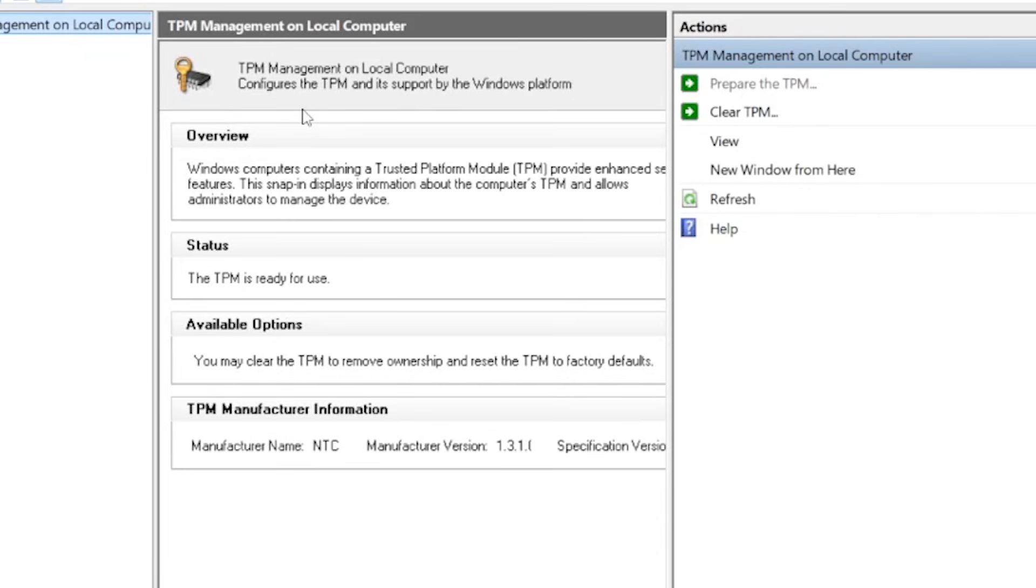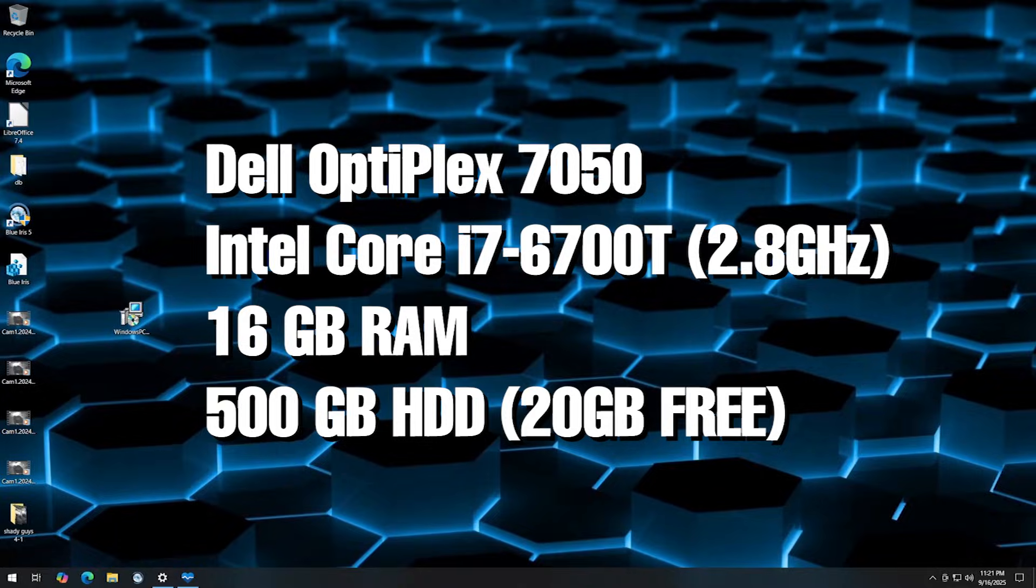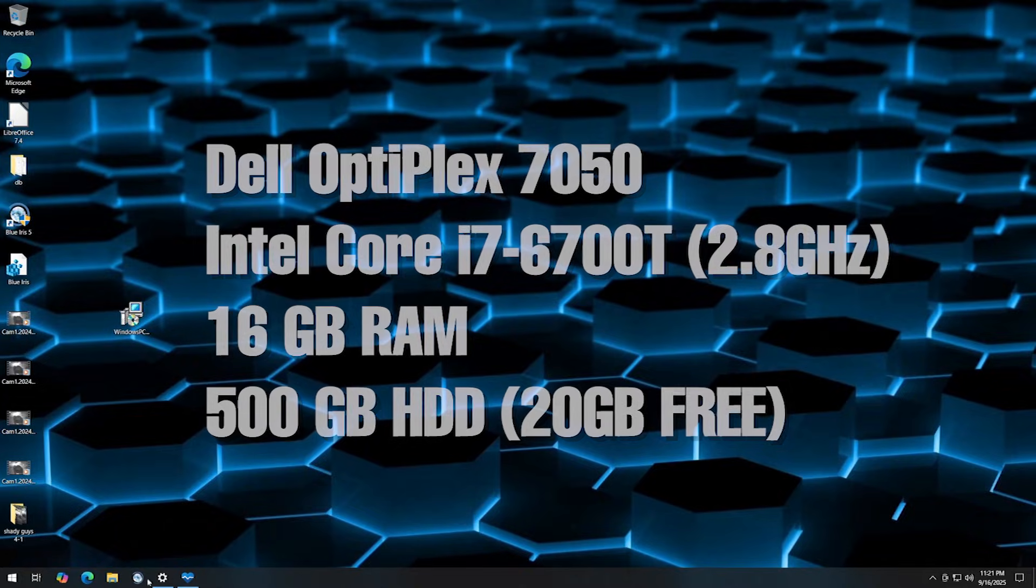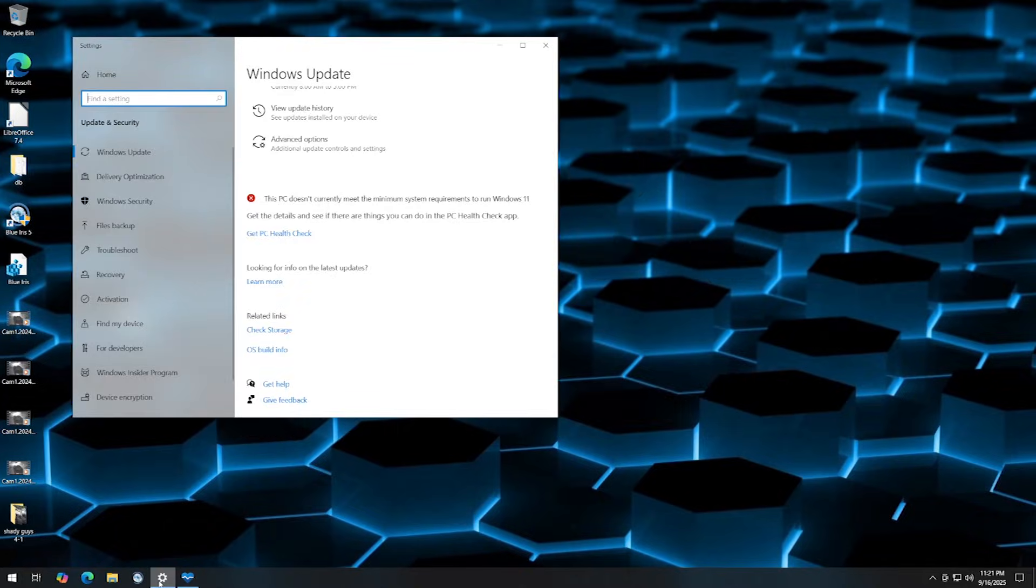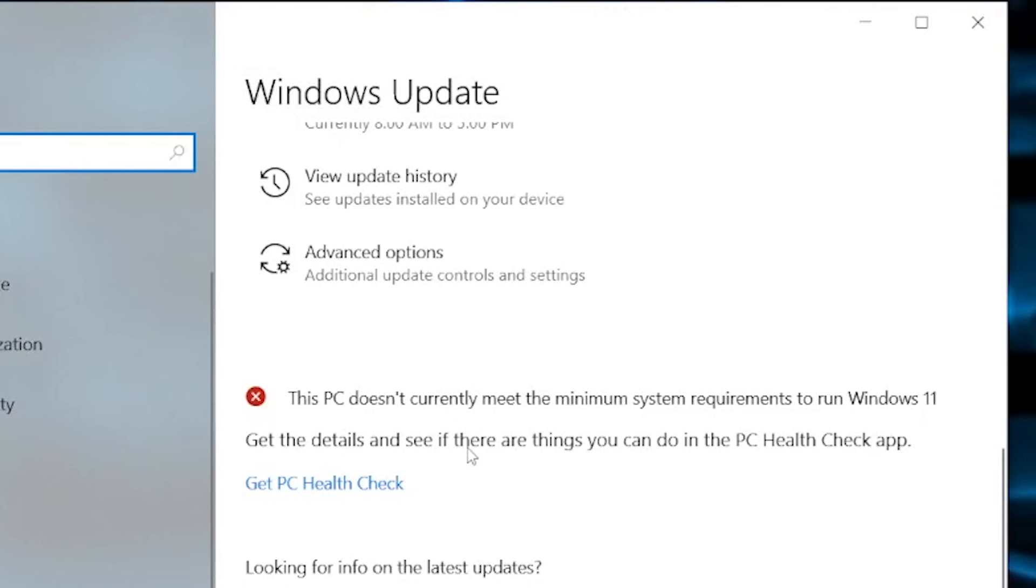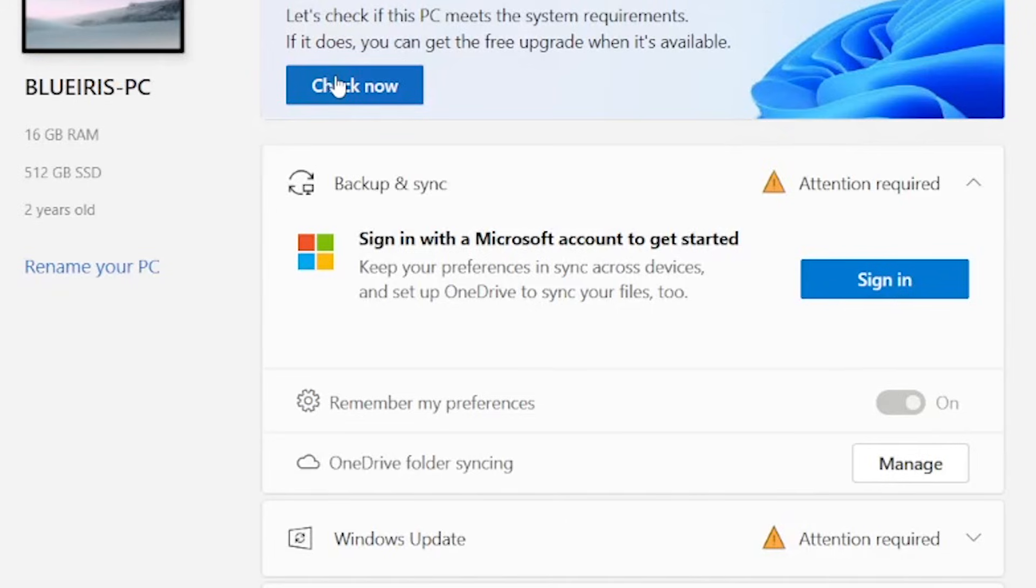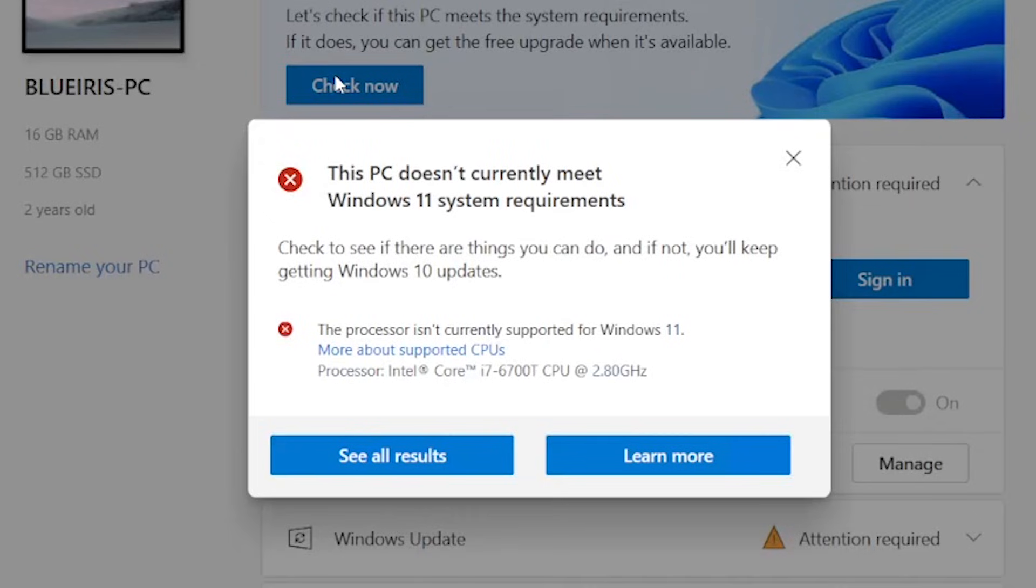The easiest way to upgrade your computer to Windows 11 is through Windows Update. But if your computer is too old and doesn't meet the requirements, then you will see an error message that will stop this from working.